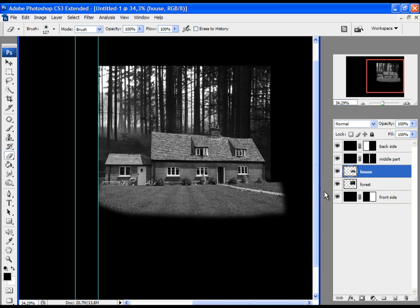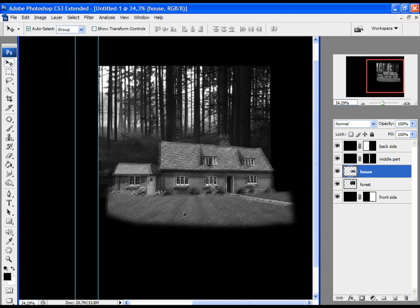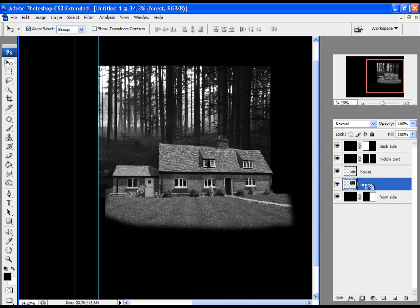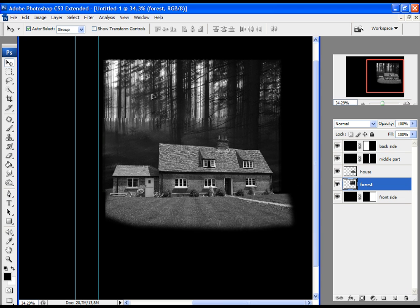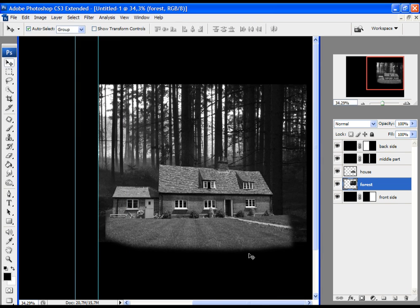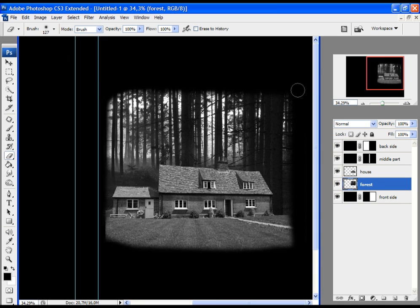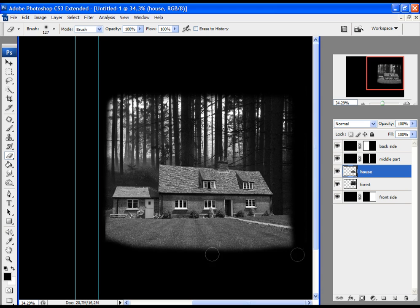Now let's readjust the house layer. Click on the selection tool and move it. Then move the forest — click on the forest layer and move it. Let's make the forest a little bigger using the Free Transform tool and scale it up. Then with the eraser, delete a little bit of the forest layer and also delete a little bit of the house image.